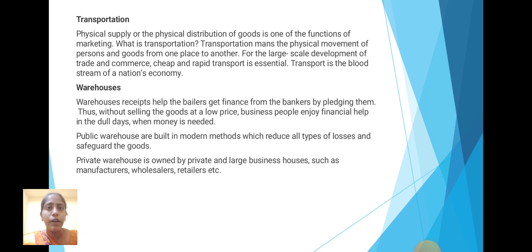Warehouse. Warehouse receipts help the buyer get financed from the banker by pledging them. Thus, without selling the goods at a low price, business people enjoy financial benefits in dull days when money is needed. Public warehouses are built using modern methods which reduce all types of losses and safeguard the goods. Private warehouses are owned by private and large business houses such as manufacturers, wholesalers, retailers, etc.